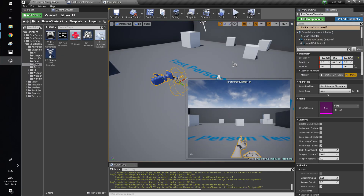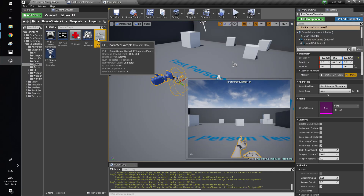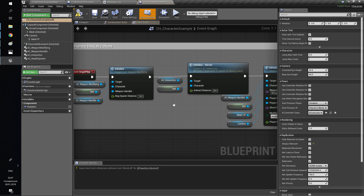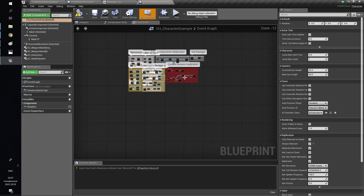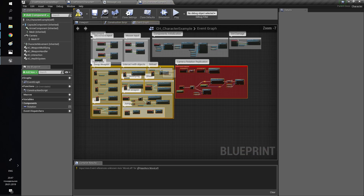You need to open DemoCharacter and copy bindings, camera replication, and component initialization to your character.